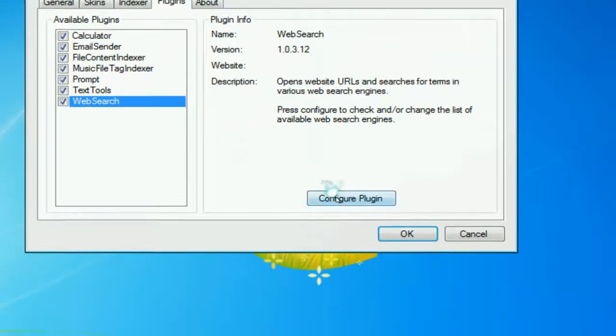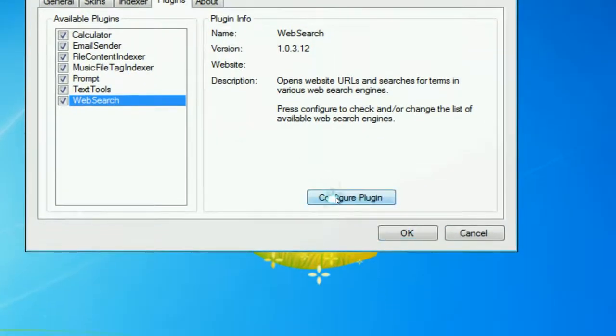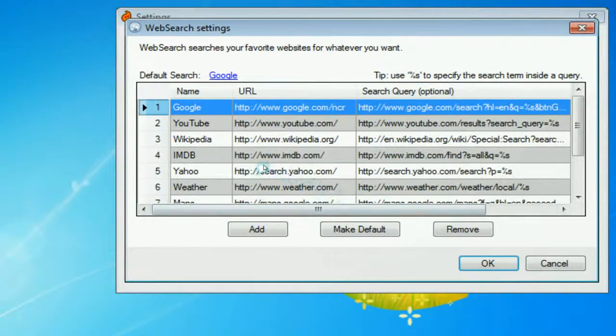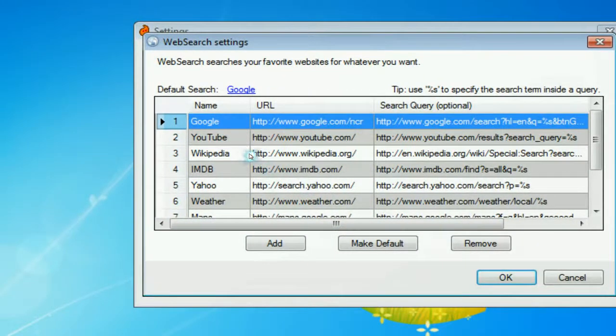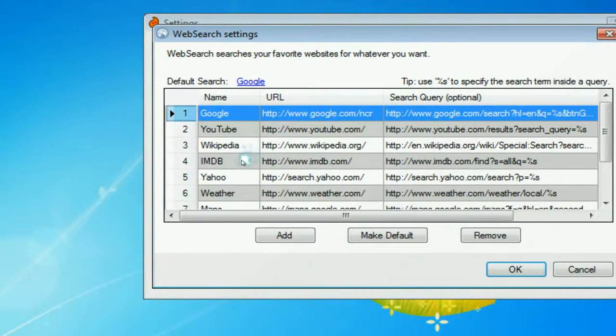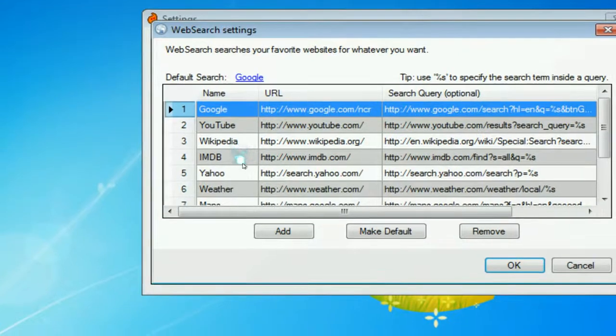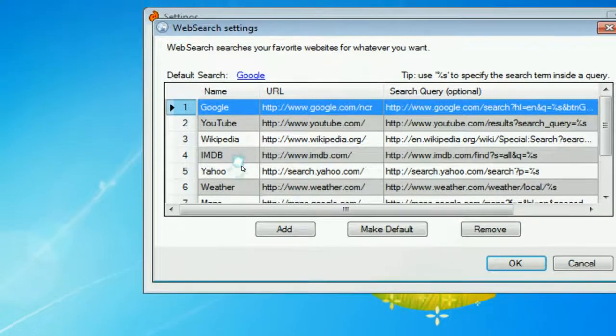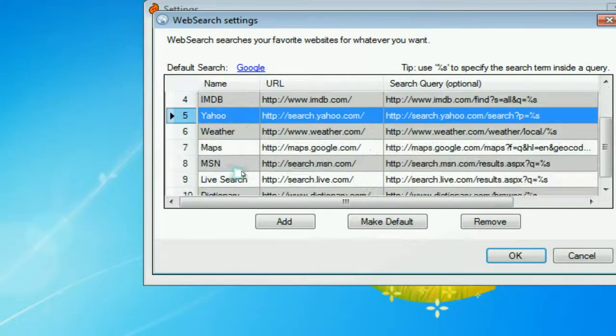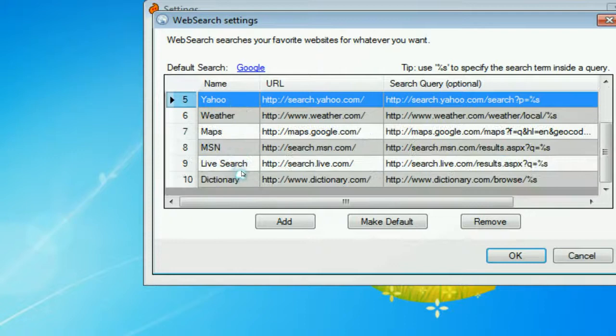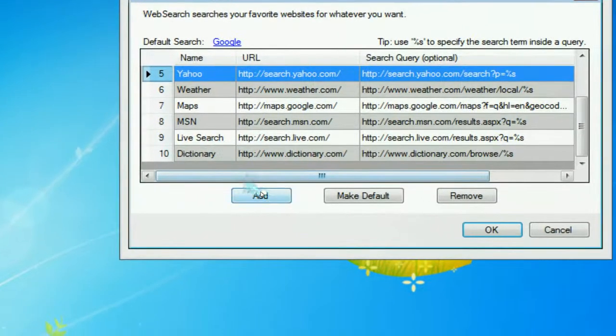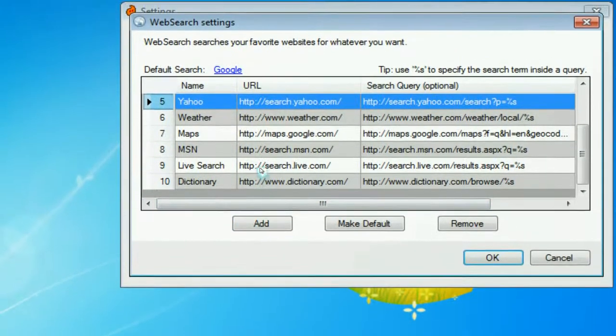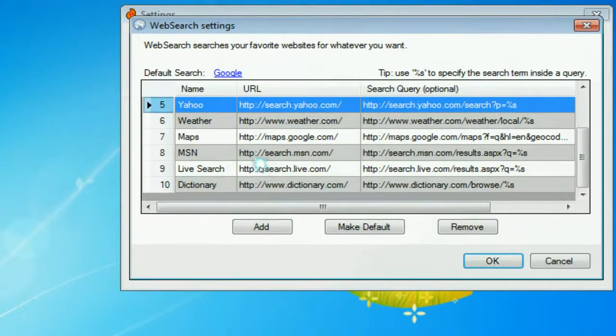The web search they have, you can configure here. They have some default search engines like IMDB. If you type that in and do the same thing like I did before, or YouTube, the weather. So I think that's some pretty cool ones. You can add in your own if you like. Pretty good stuff here.